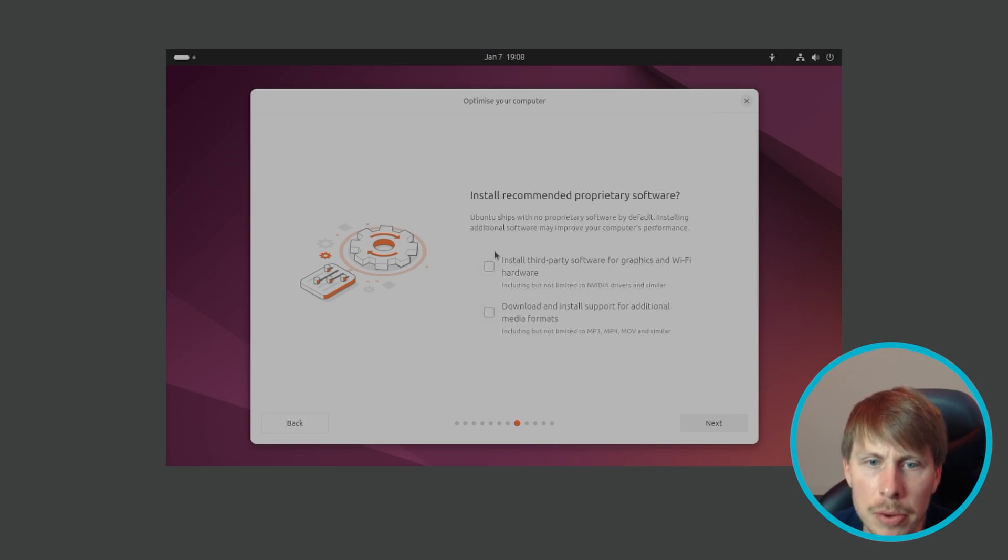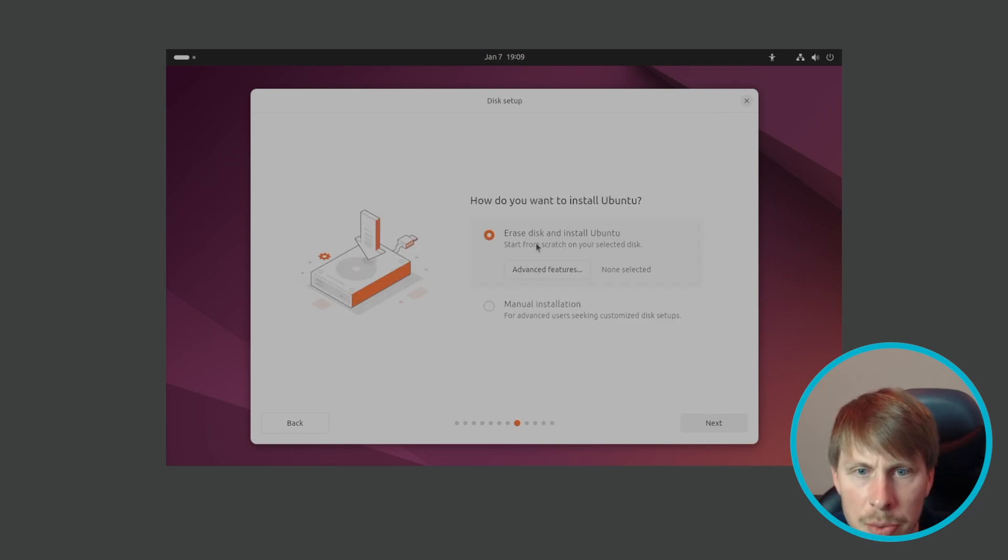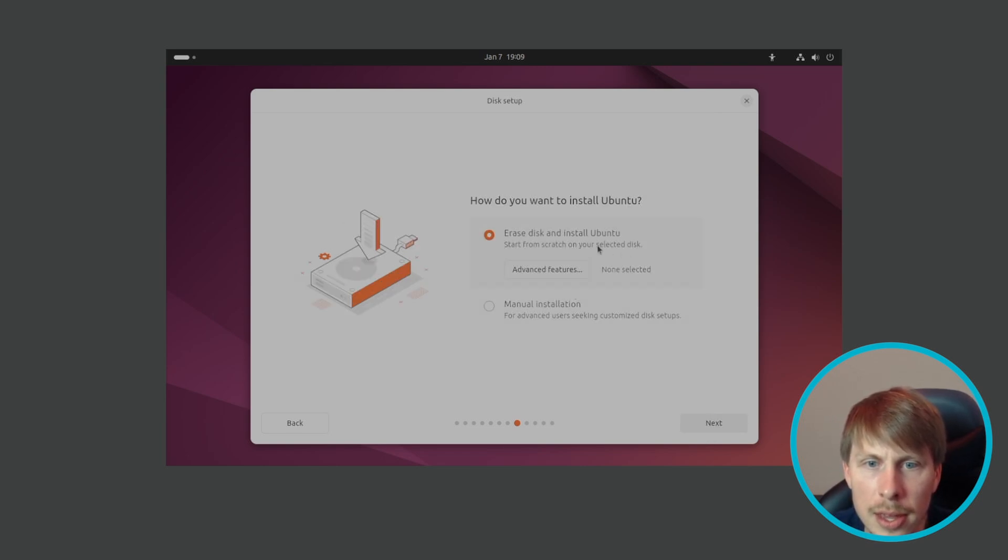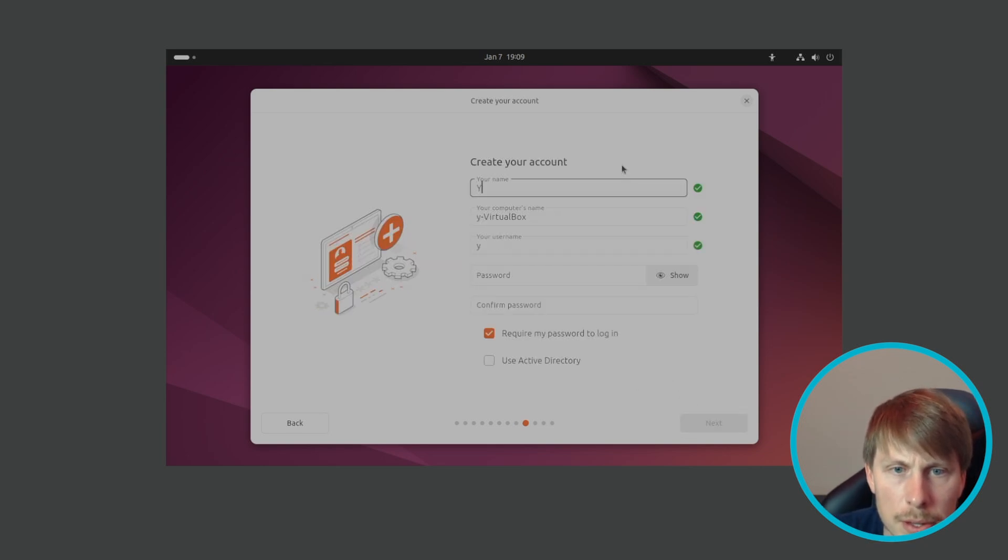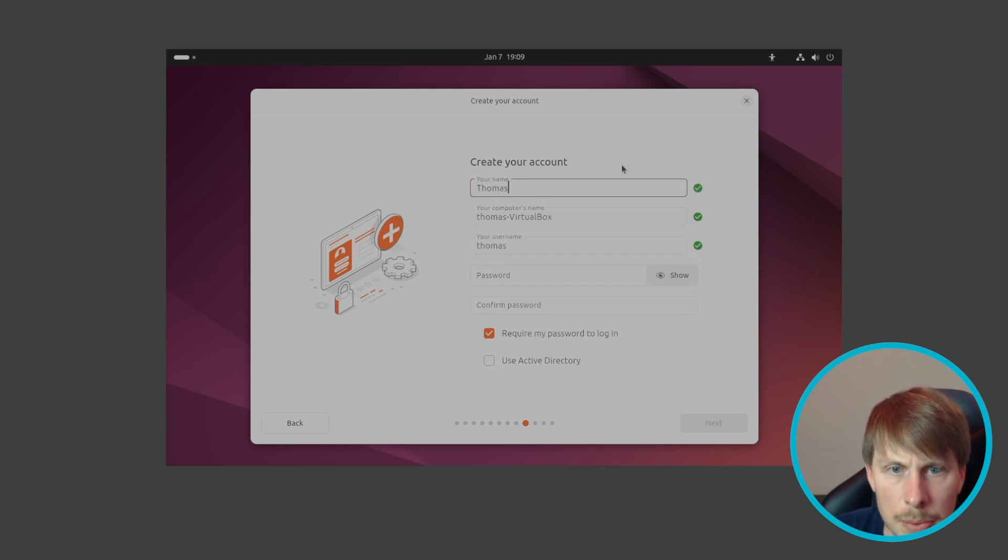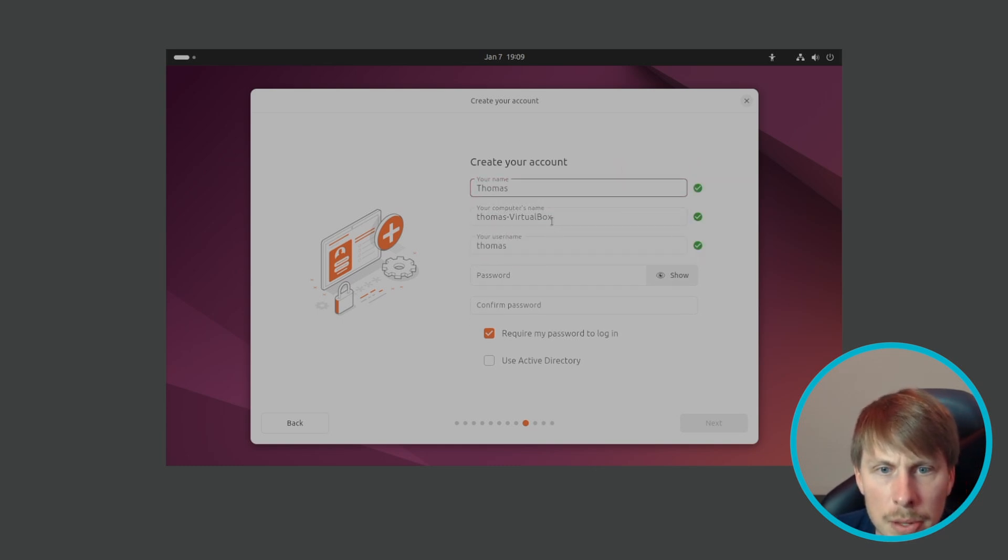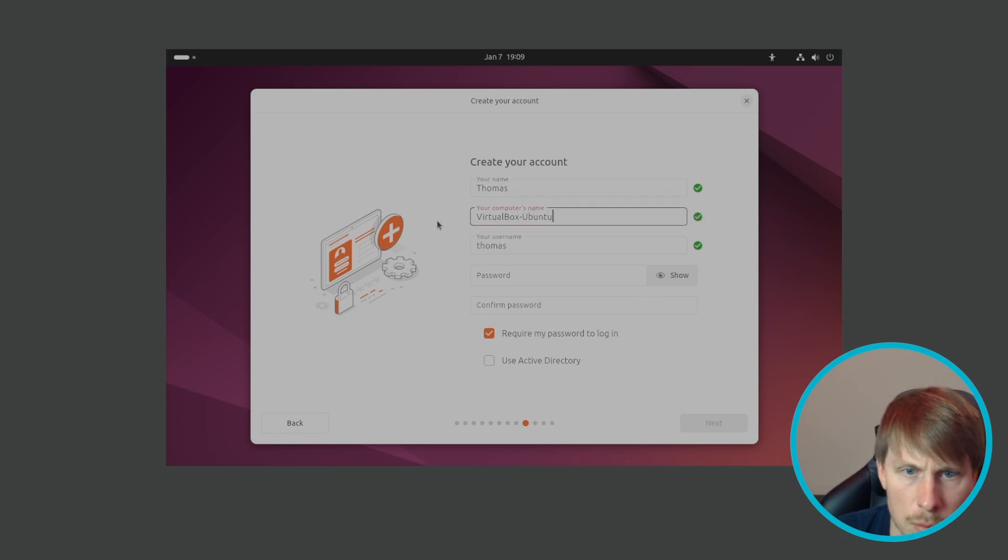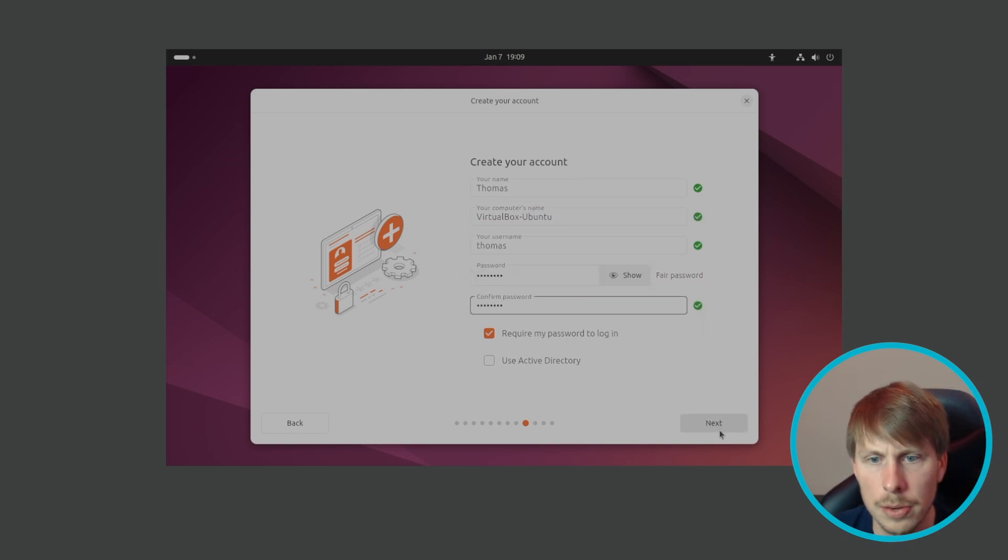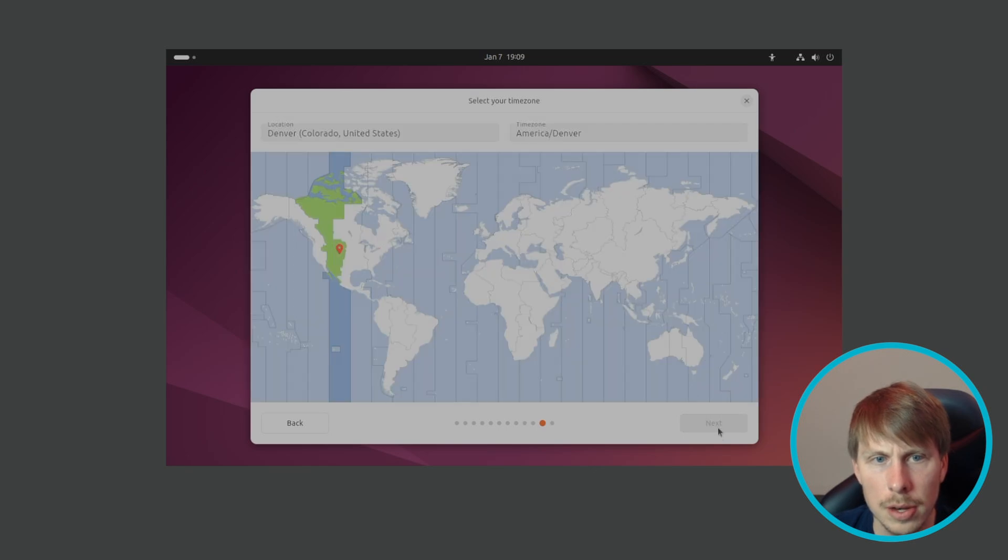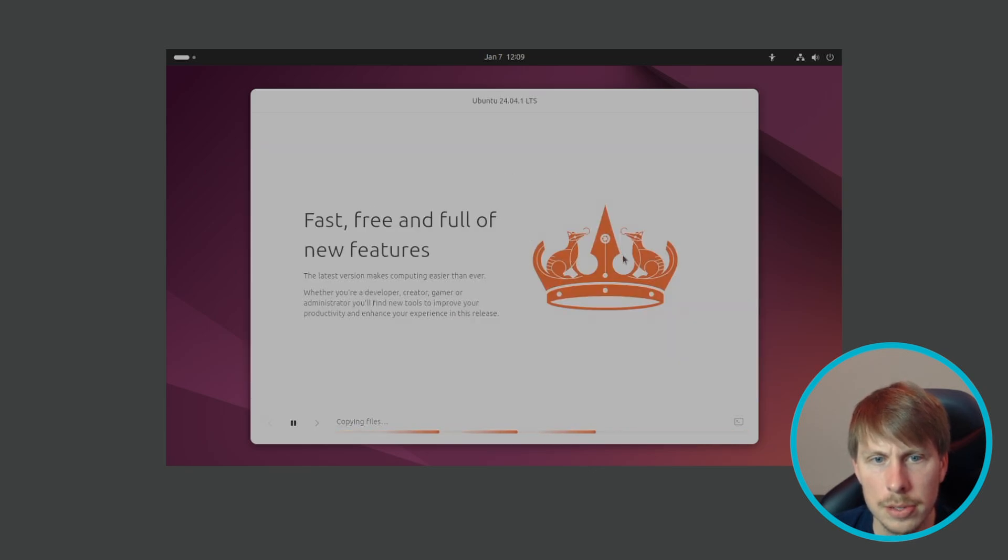We want to erase the disk and install Ubuntu. So this is going to be my user account. Computer name VirtualBox Ubuntu, username, password, and next, next. It's ready to create the partition for us. Hit install.